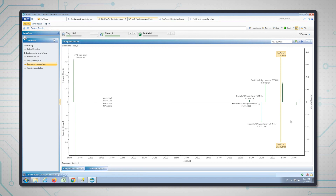So that was the subunit analysis. In the next part we're going to look at the peptide map analysis.